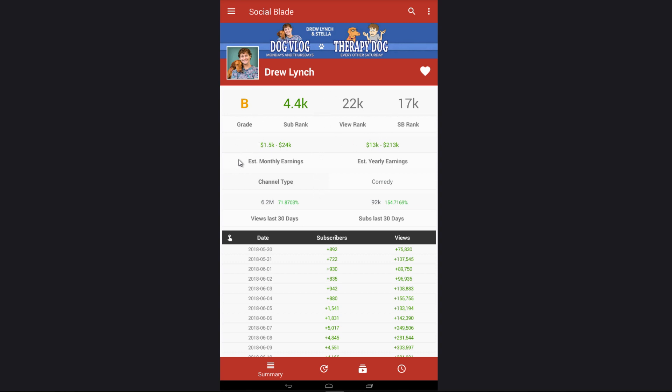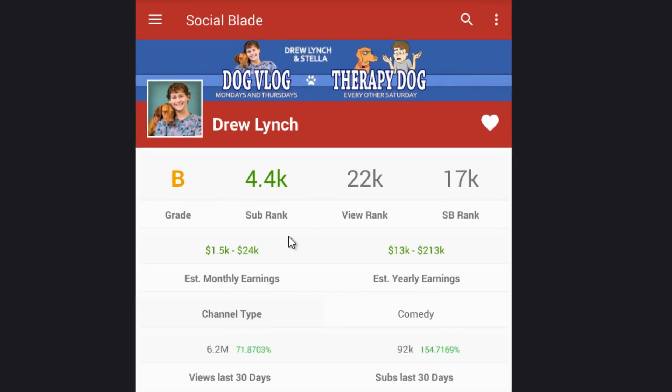At the top here you'll see the typical things that we see on the top of our website, such as grade, sub rank, view rank, and SocialBlade rank, as well as the estimated monthly earnings, yearly earnings, and all the different information about the channel.